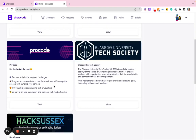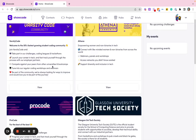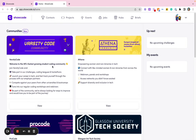Additionally, we are starting to onboard computer societies and other tech communities, providing a central hub for their activities. So if you're part of a tech community, do get in touch as we'd be happy to help.